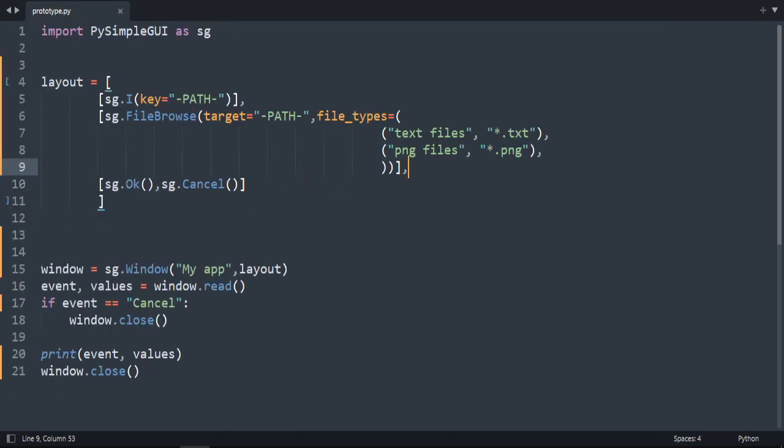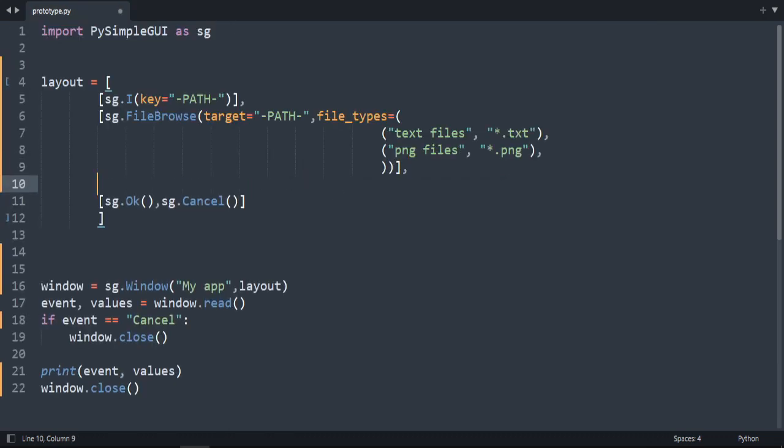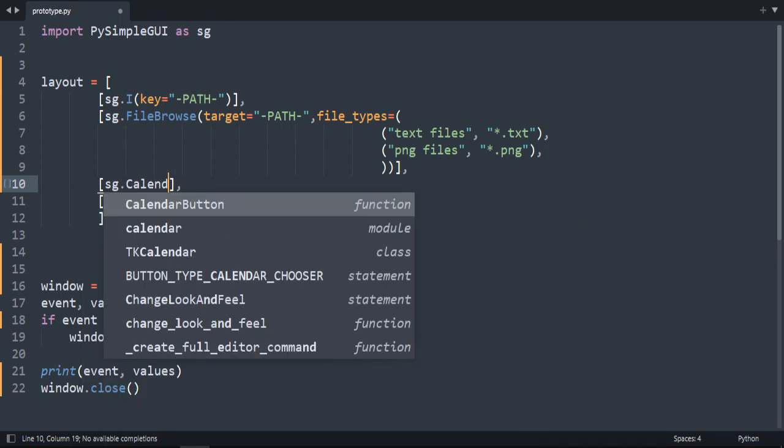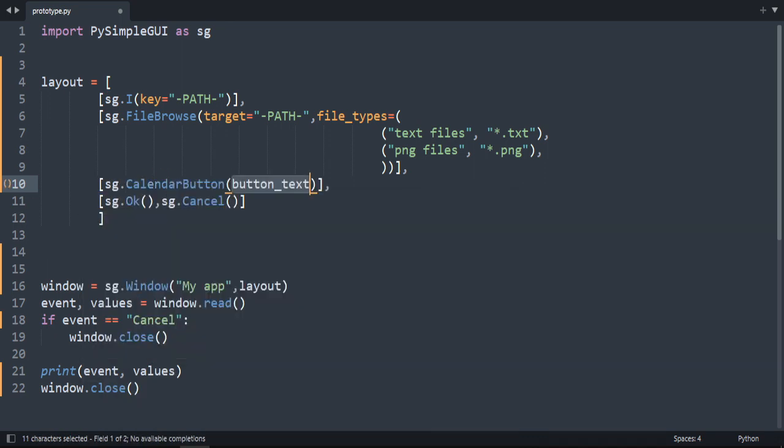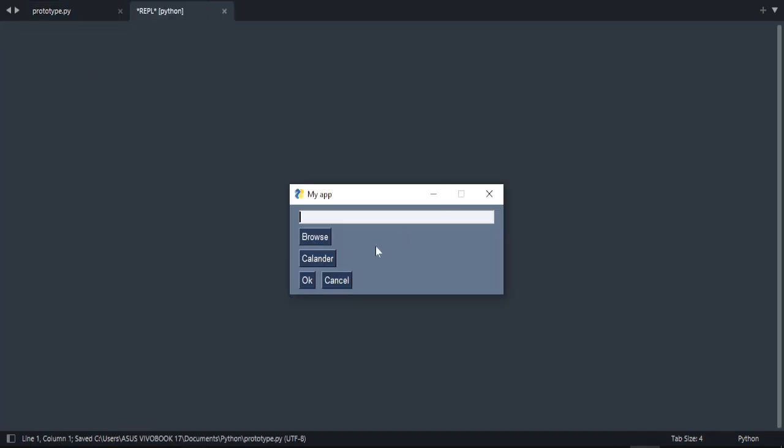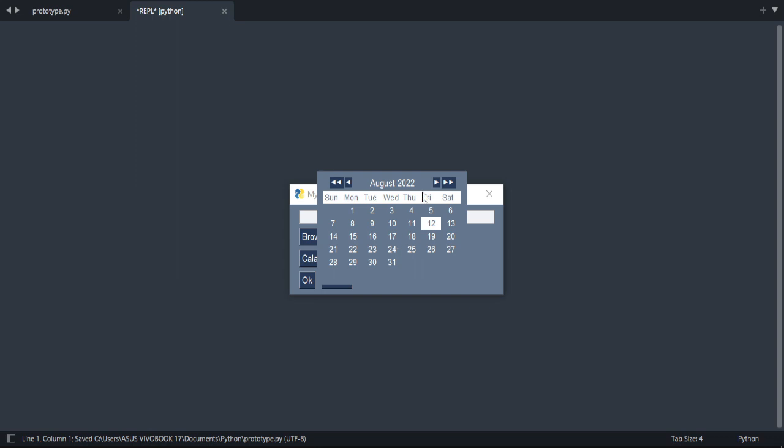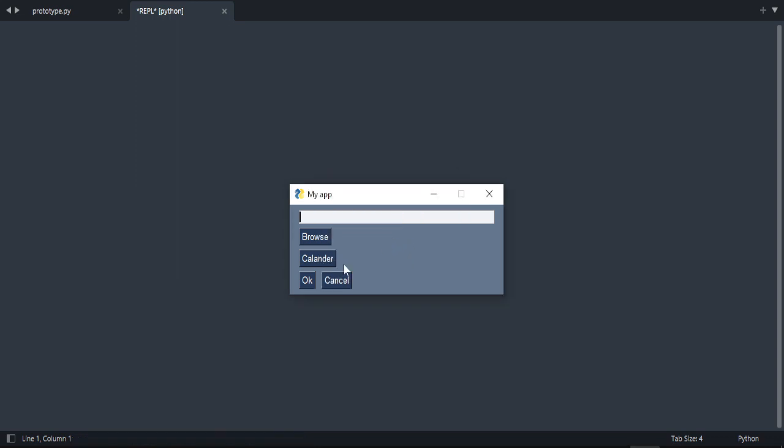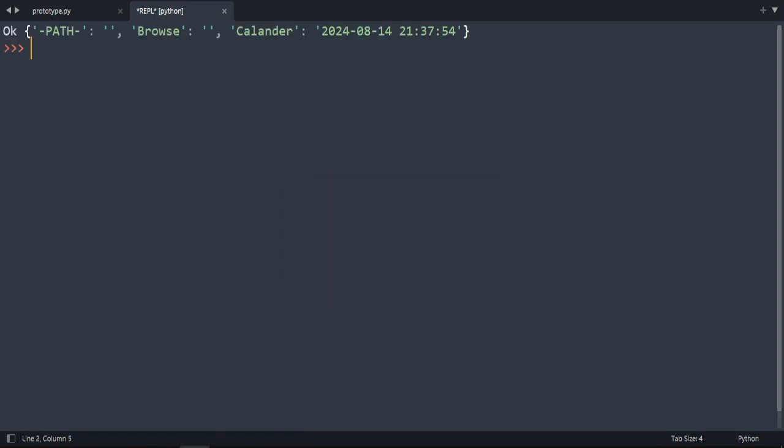Let's create an element called calendar button, so sg.calendar_button, and let's name it 'calendar'. Let's run our code. Click on it, this is the calendar. And if we click on any date then press OK, you get the calendar as key and the date.